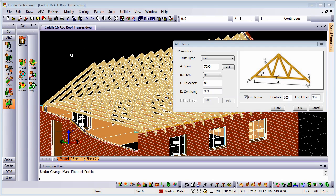Here we're going to take a look at how we can get roof trusses into our drawings quickly using Caddy16's new AEC roof truss tools. Being AEC objects, they also section onto our drawings to make 2D details as well.